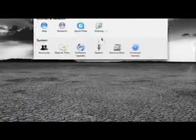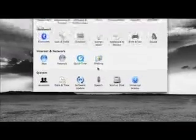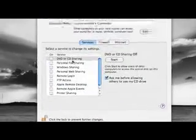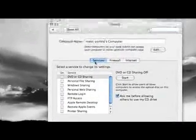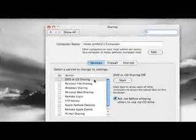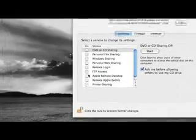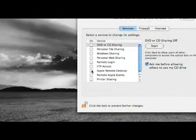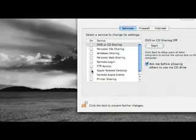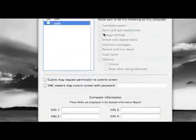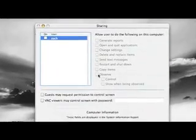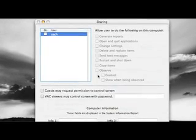First we're going to hit System Preferences and go straight into Sharing. Now under Services, on 10.4 you want to hit Apple Remote Desktop. On 10.5 it's called Remote Management. On 10.5 you'll have to hit Computer Settings after you've clicked on it, but in 10.4 as you can see it just comes straight up.